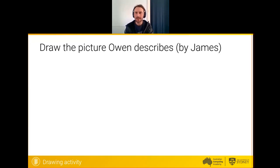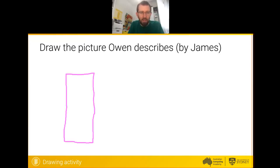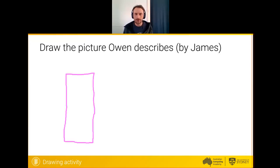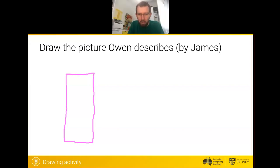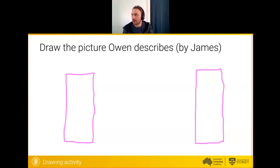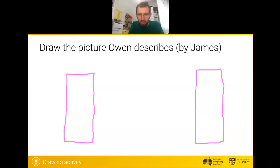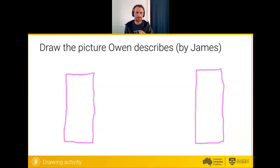On the left hand side of the screen, draw a rectangle that is twice as tall as it is wide. Drawing this just with the touch pad — there we go. Mirror that rectangle, so draw the same thing on the right hand side. Notice already that Owen used the word 'mirror' as a way of saying repeat the same steps. My drawing is not fantastic so it's not quite the same size, but pretty close. About a third of the way up, draw a horizontal line that connects the two rectangles.